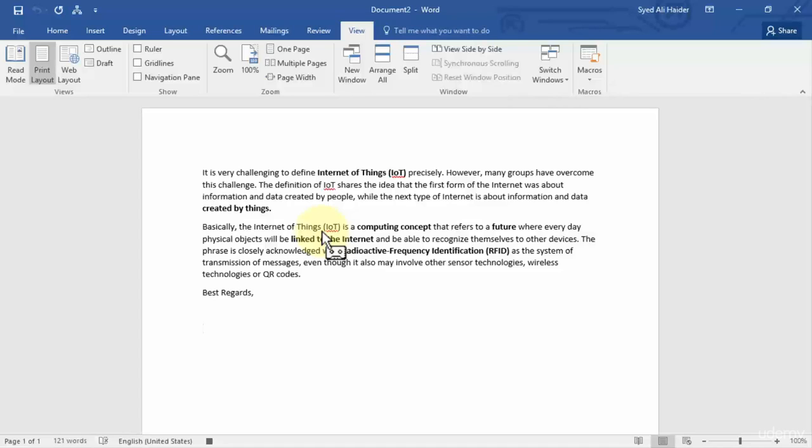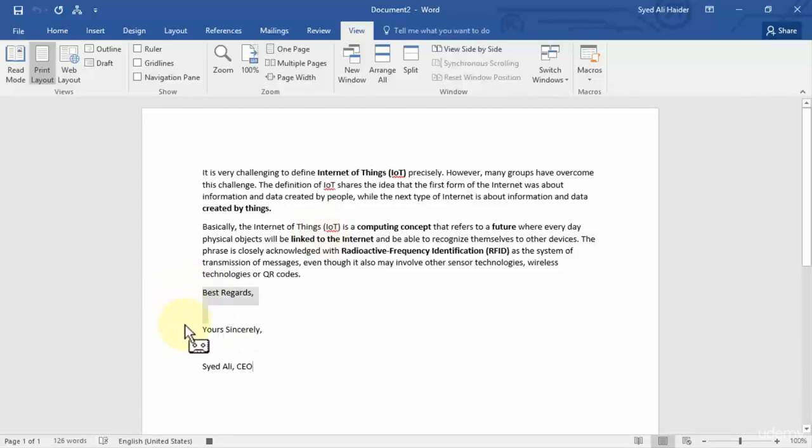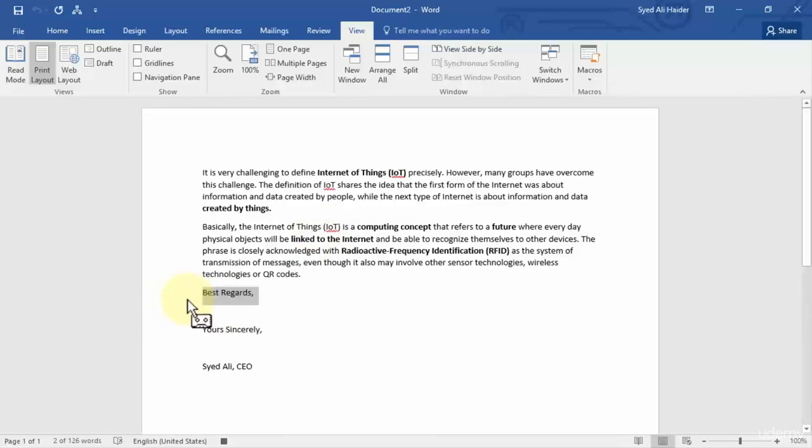Give it some space over here. Yours sincerely. Give two lines space more and now write my name.